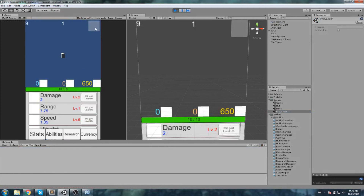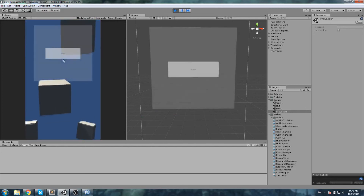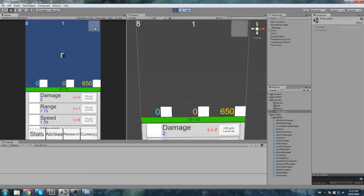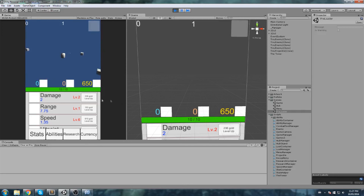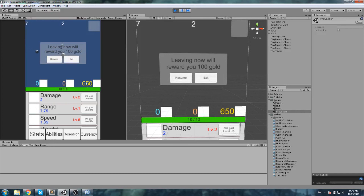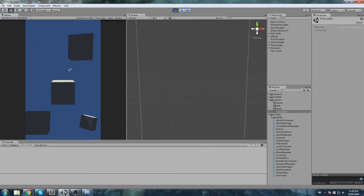Hit play — no errors. Click the option button and it says 'leaving now will reward you 0 gold'. We have 650 gold; go back in the game, still 650. Clicking the button again toggles it on and off. Resume button also works. We wait to clear the first wave, move to wave 2, and the menu now says 'leaving now will reward you 800 gold'. We leave: 750 gold total. Everything is working fine.